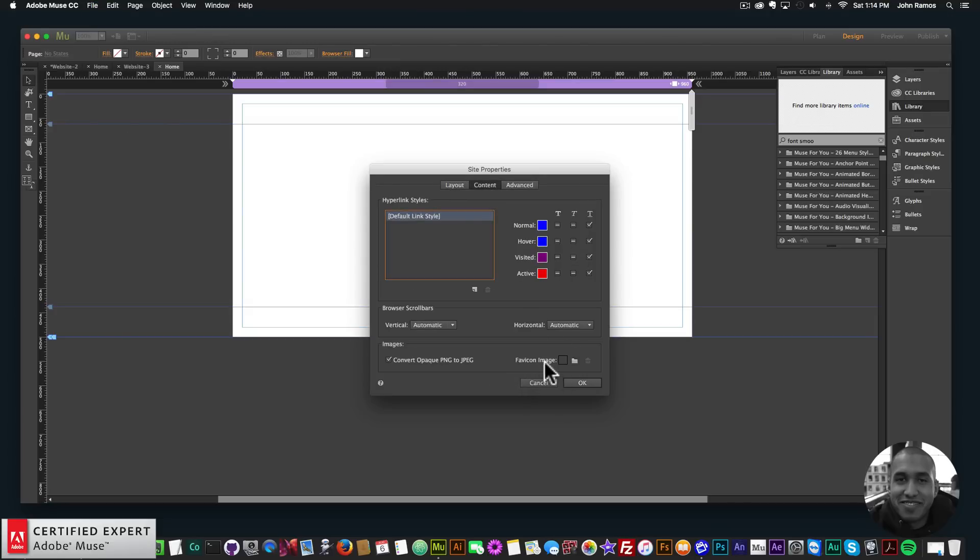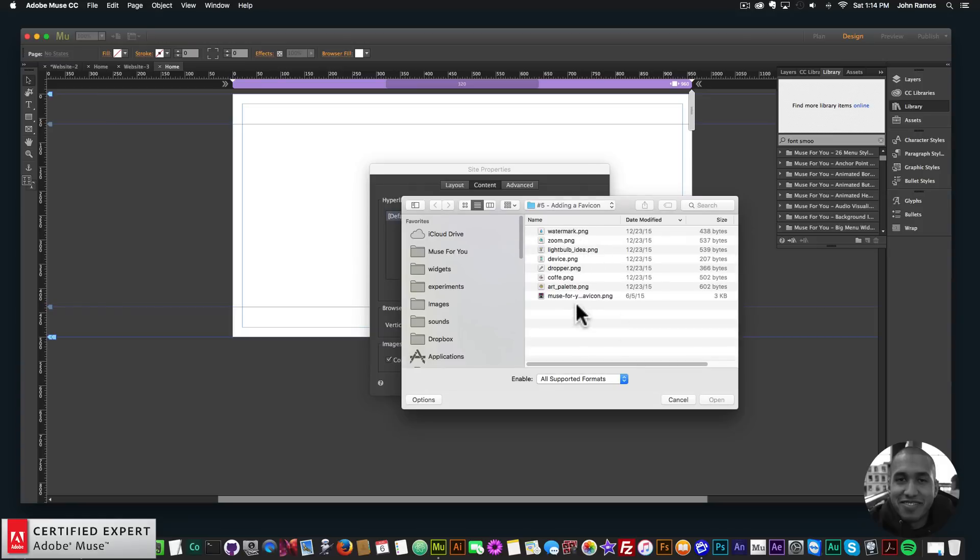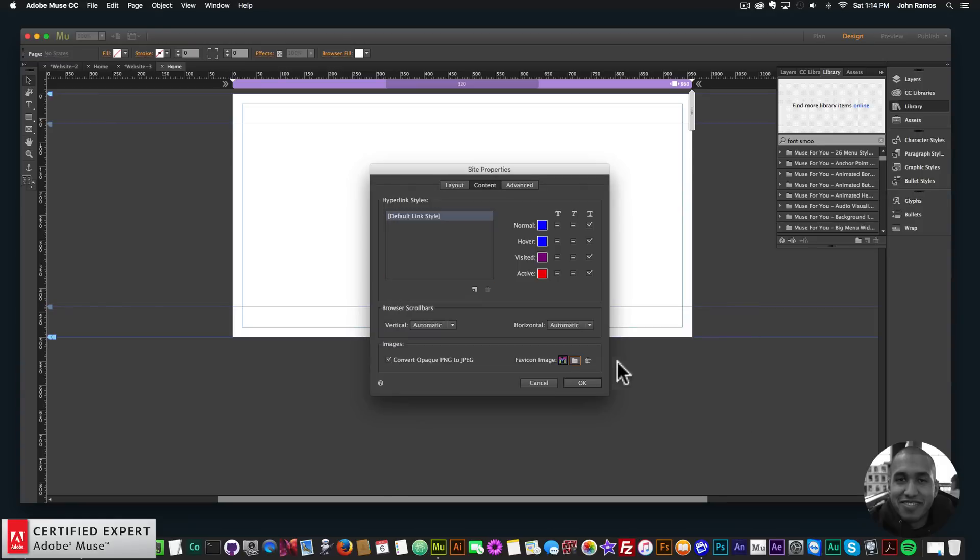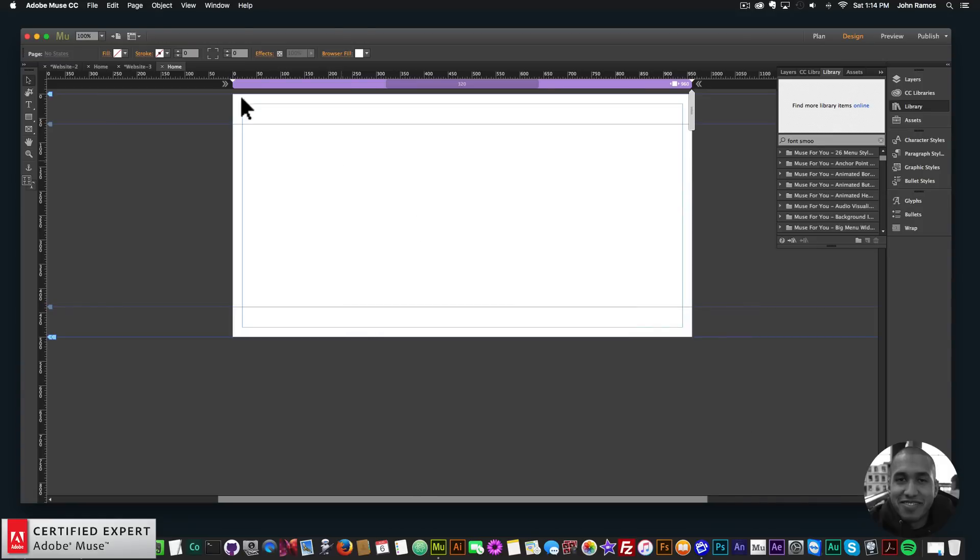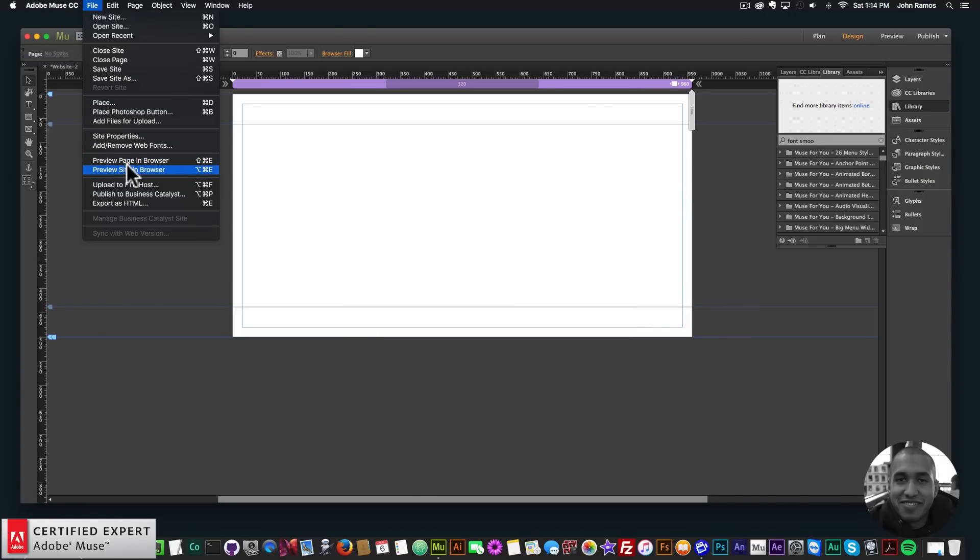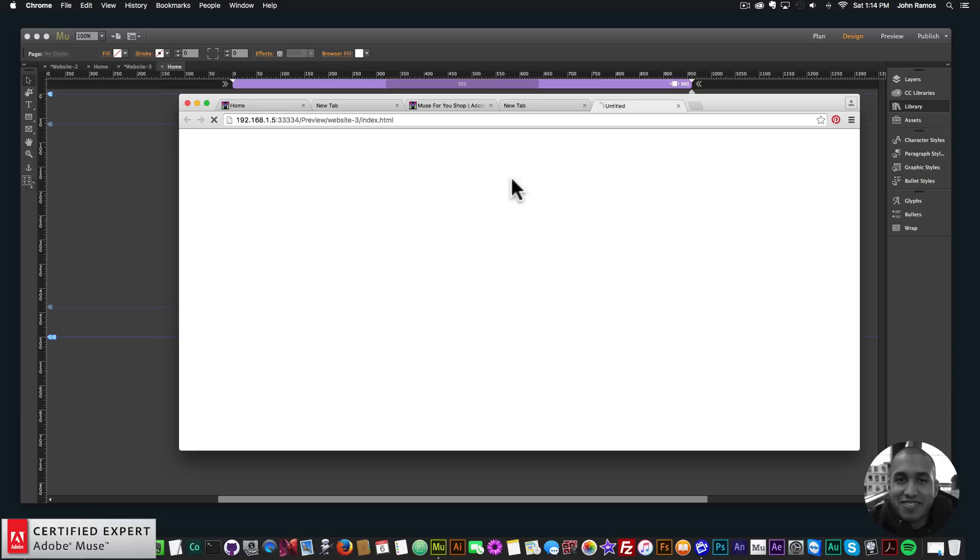It's short for favorite icon image and then you can click on the folder and I'll click on the Muse for you logo and click OK and I'll preview in the browser. So there the favicon shows up.